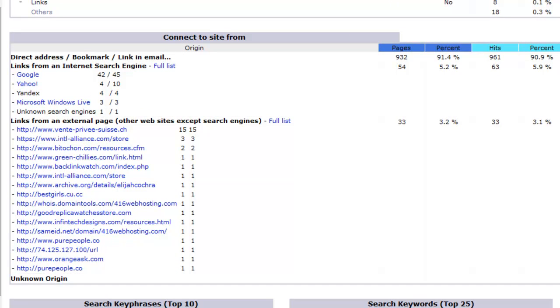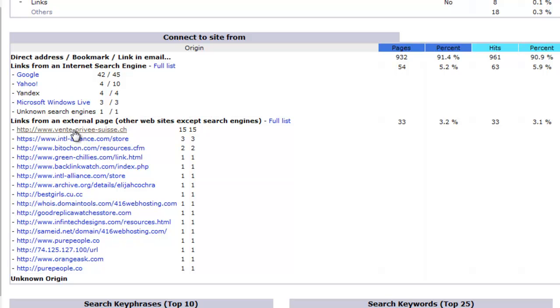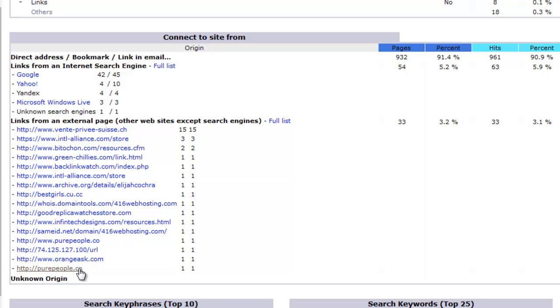Connect to site from. The first ones are search engines. The second one, link from an external page. That means somebody on this website here, for example, actually clicked on the link to come to my website. So this is pretty easy to understand as well. You have links on other websites. They click the link, they come and visit your website. So that has nothing to do with search engines.